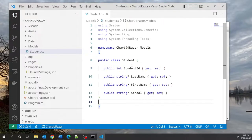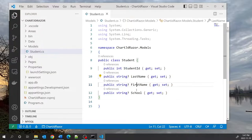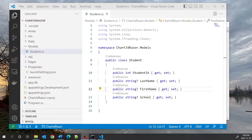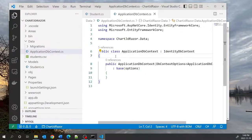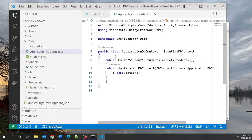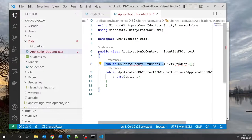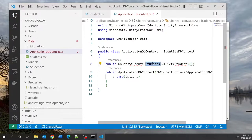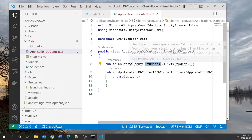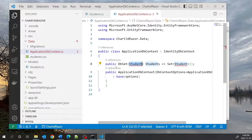The properties for the Student class will look like this: I've got a student ID, a last name, first name, and school. Since I'm using Entity Framework I'm going to go into the ApplicationDbContext class and add a property that tells the database we have a collection of students based on the Student class. Let me resolve this.